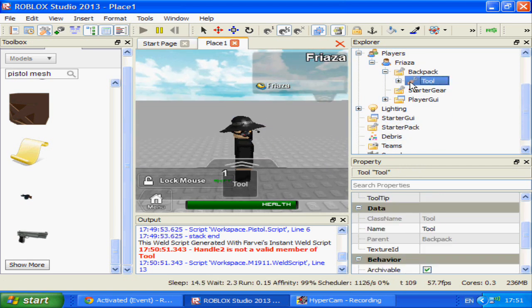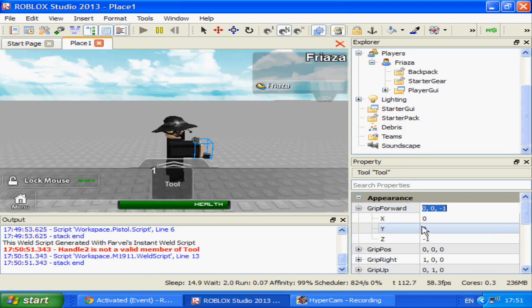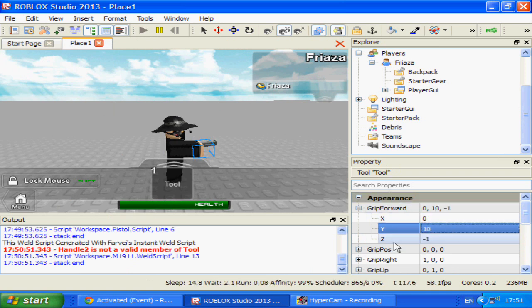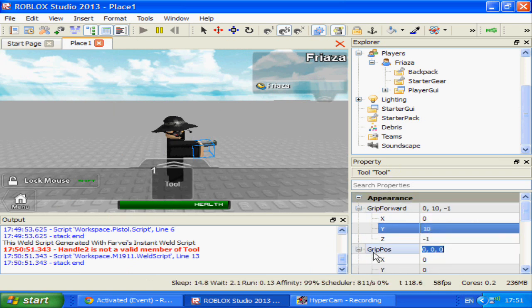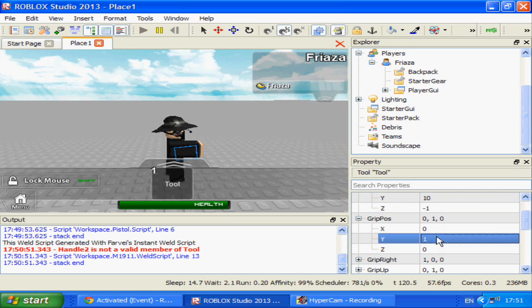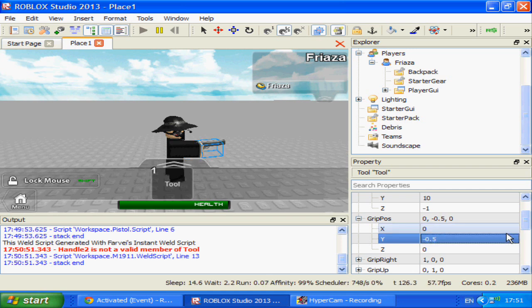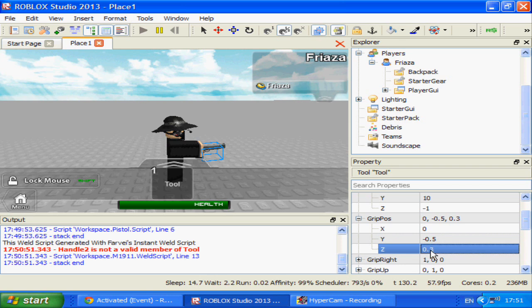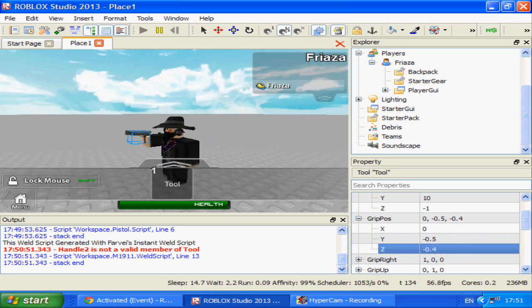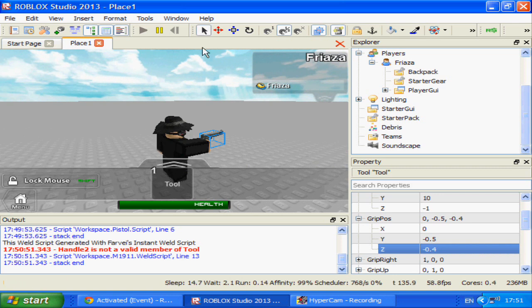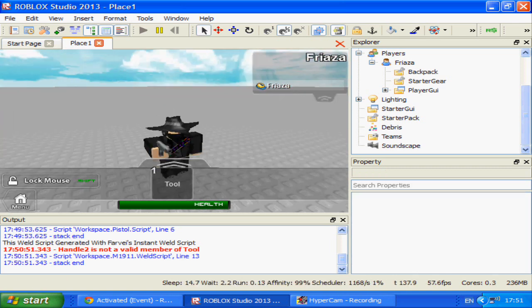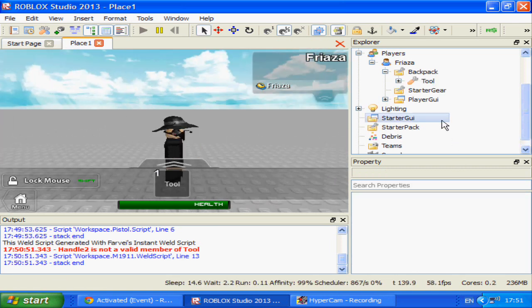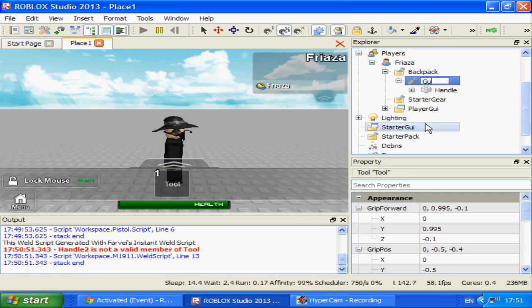And it's facing the wrong direction, so I'm going to equip it and then change the grip forward until it faces the right direction. Then I'm going to reposition it a bit, changing the grip position. Yeah that's fine. Okay so now it's fairly well positioned. And I'm going to rename this gun or pistol.